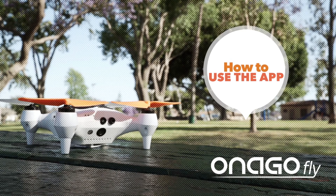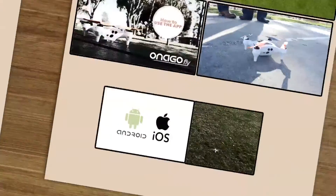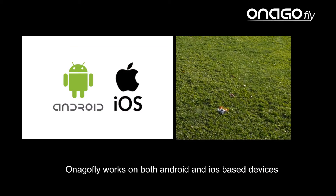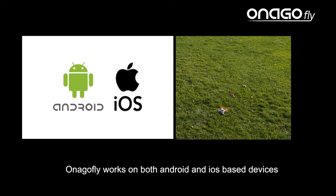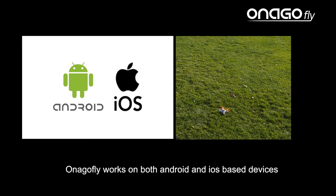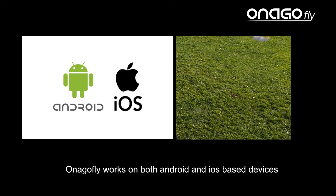InagoFly is a smart drone and it's controlled via the InagoFly app. InagoFly works on both Android and iOS based devices.